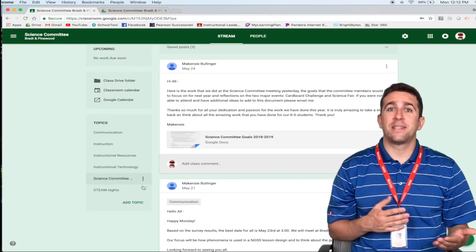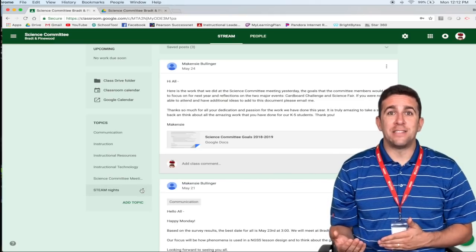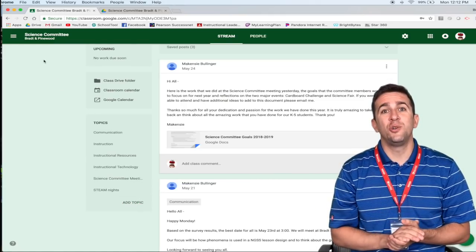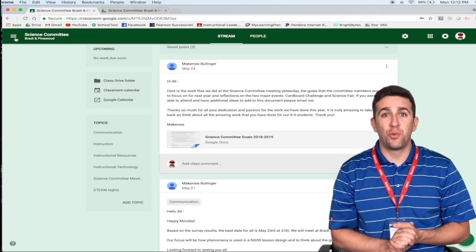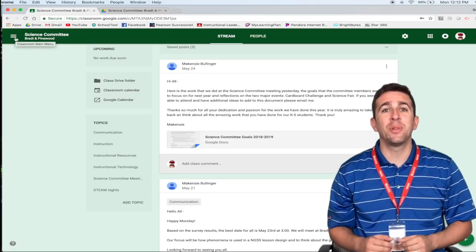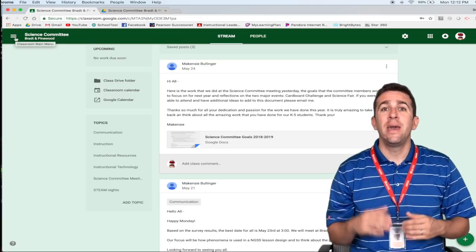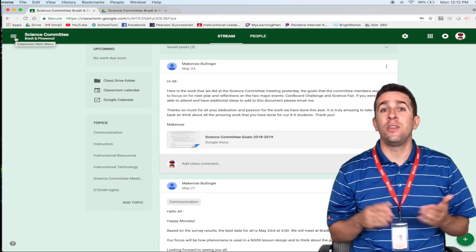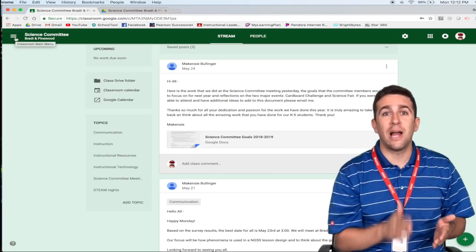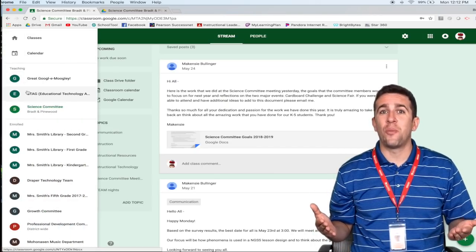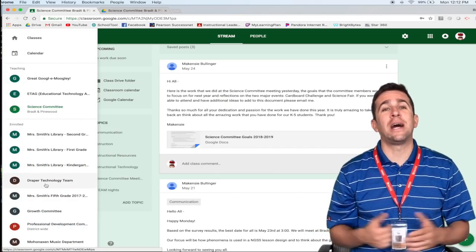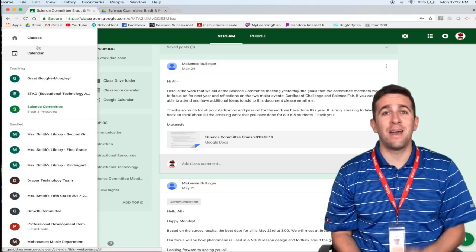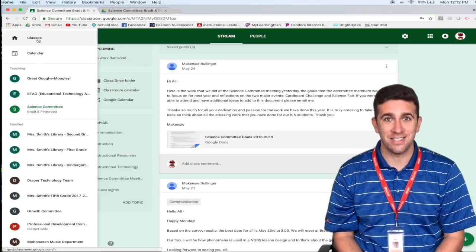If you want to go back to see the other classes that you are enrolled in, all you want to do is click the three horizontal lines in the top left corner and that will bring another menu down and you could choose your class right from there. Or if you wanted to go back to the Google Classroom homepage, just click the tab that says classes.